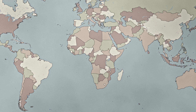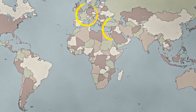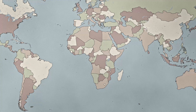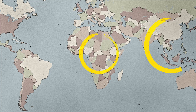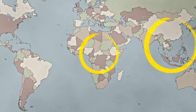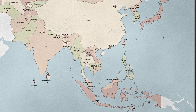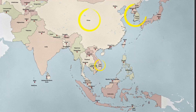Fasciola hepatica is primarily seen in parts of Europe, the Middle East, and the Andean region, while Fasciola gigantica is more commonly found in Africa, Asia, and other tropical regions. In Asia, Fasciola gigantica is found in China, Vietnam, Korea, India, and Thailand.